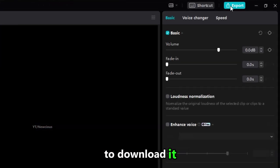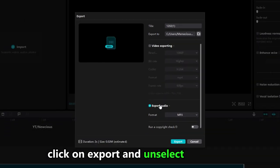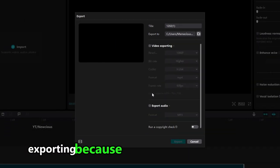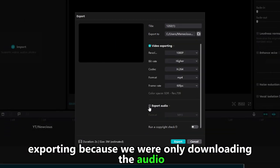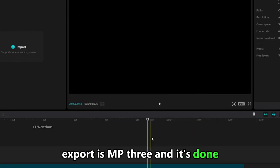To download it click on export and unselect the video exporting because we're only downloading the audio. Export as mp3 and it's done.